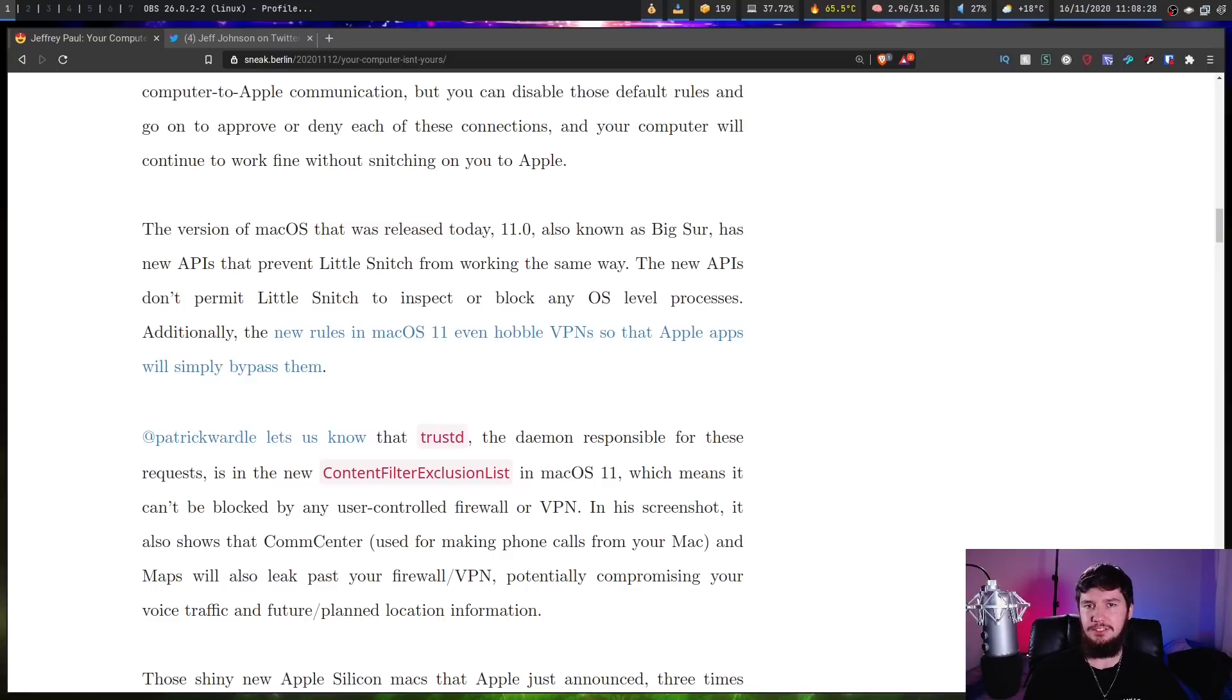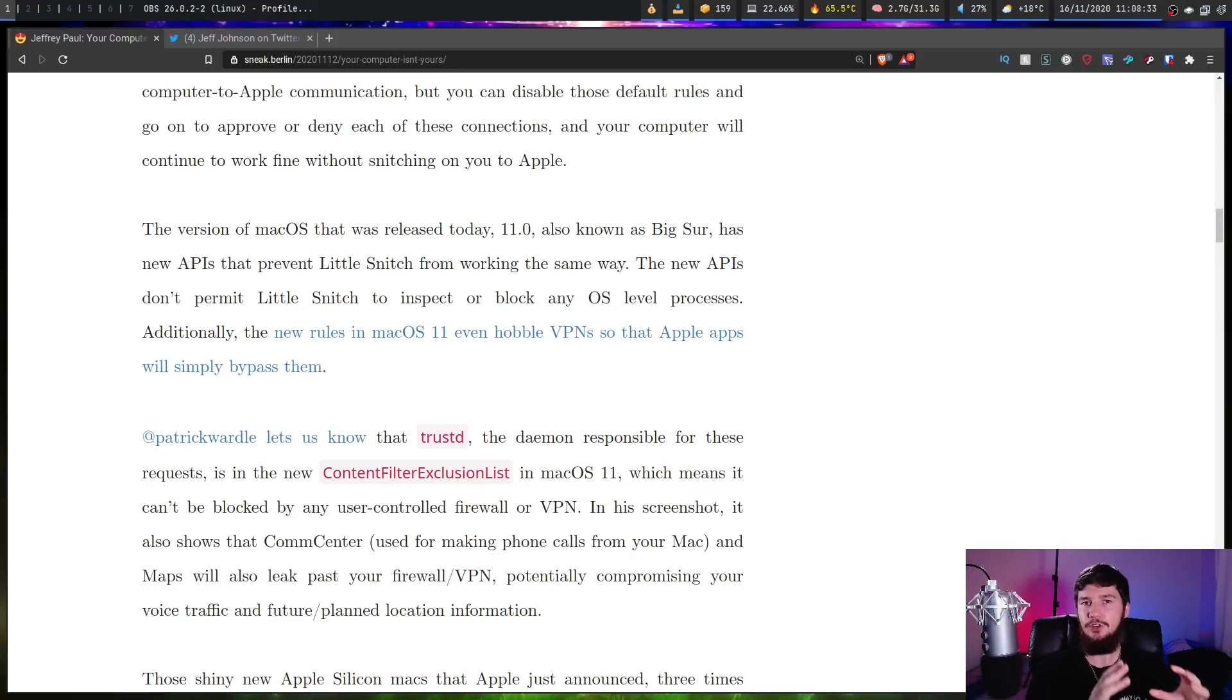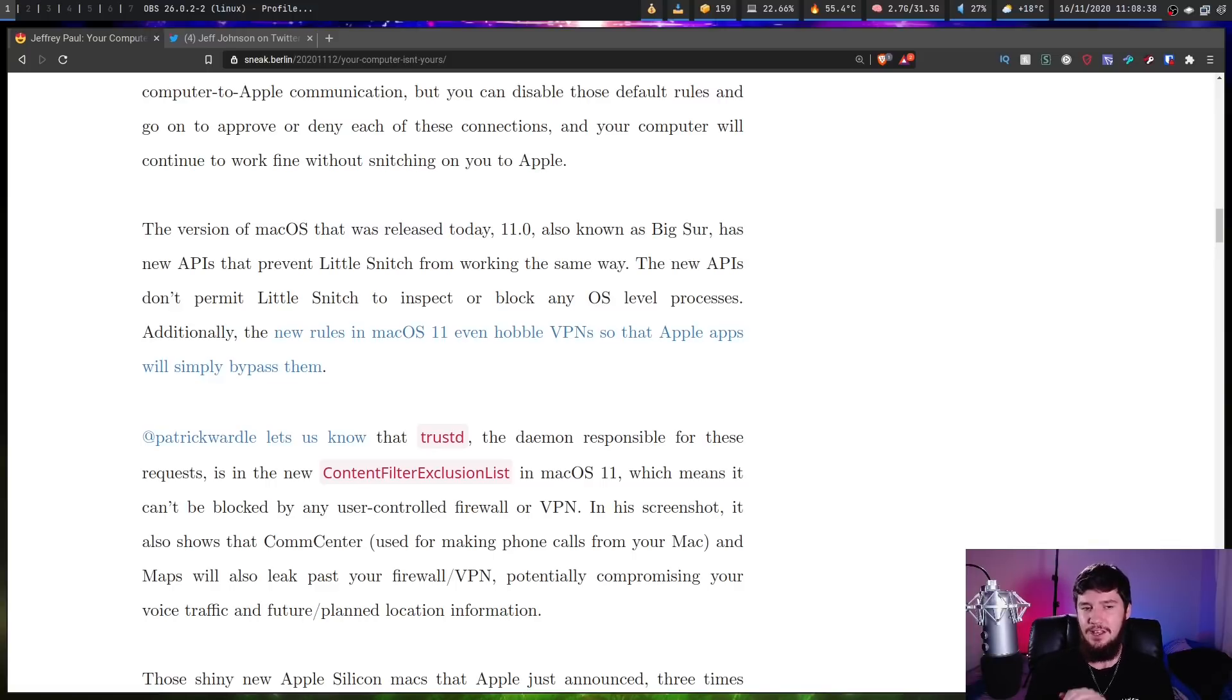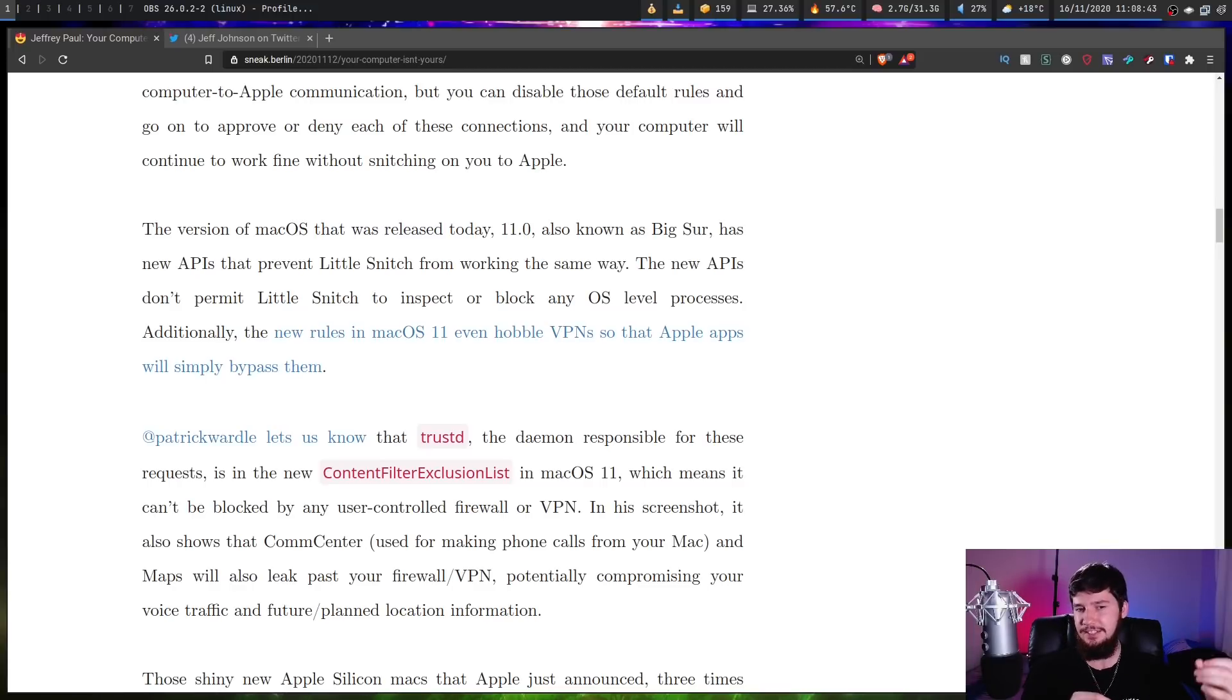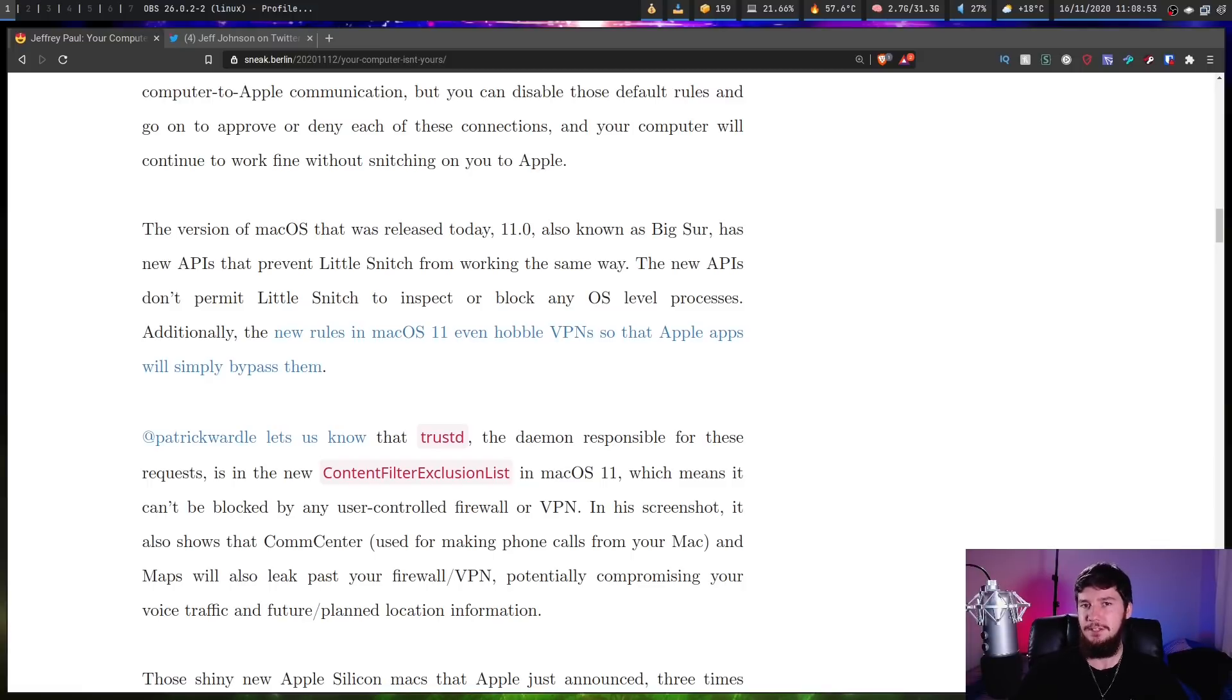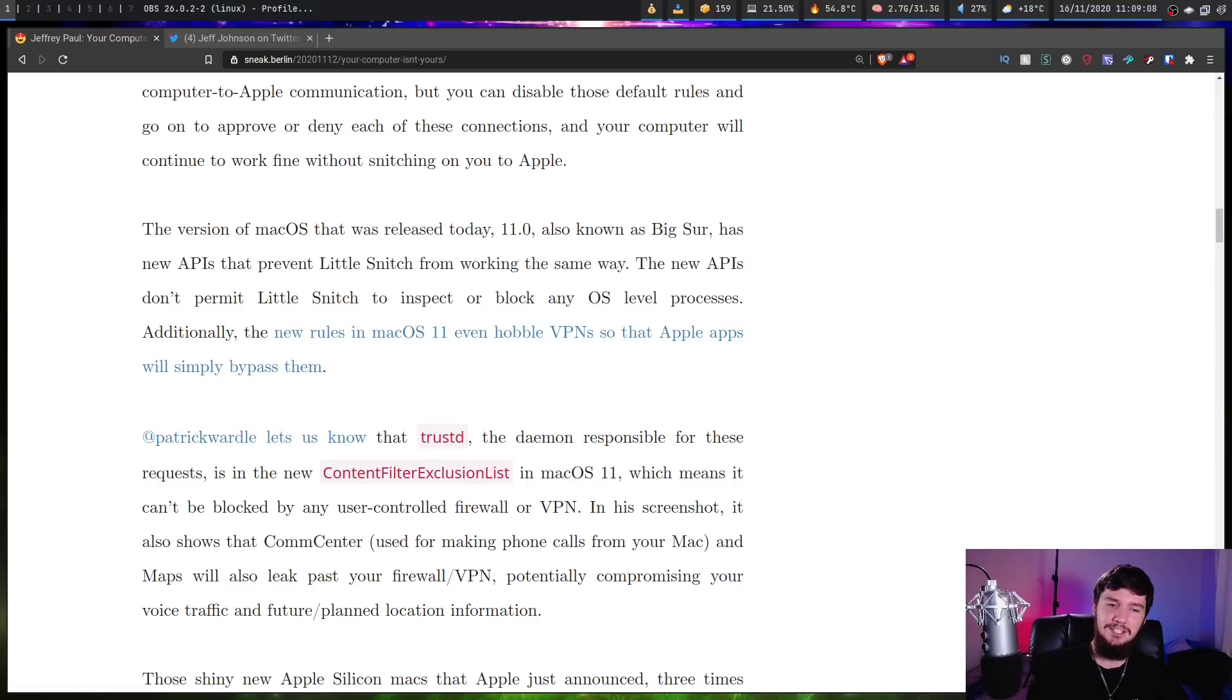Patrick Wardle over on Twitter lets us know how this is working. TrustD, the daemon responsible for making these requests that was connecting to the OCSP servers, is inside of the Content Filter Exclusion list, which is new to macOS 11, which means it can't be blocked by any user-controlled firewall or VPN. So any application in this list is just going to ignore your firewall or VPN. Some of the other applications in this list are things like CommCenter, which is used for making phone calls on your Mac, as well as Maps.